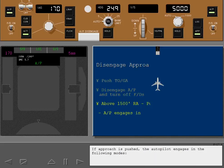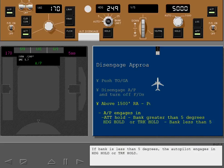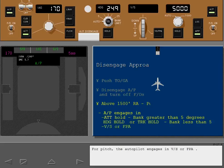If approach is pushed, the autopilot engages in the following modes. For roll, if bank is greater than 5 degrees, the autopilot engages in attitude hold. If bank is less than 5 degrees, the autopilot engages in heading hold or track hold. For pitch, the autopilot engages in vertical speed or flight path angle.